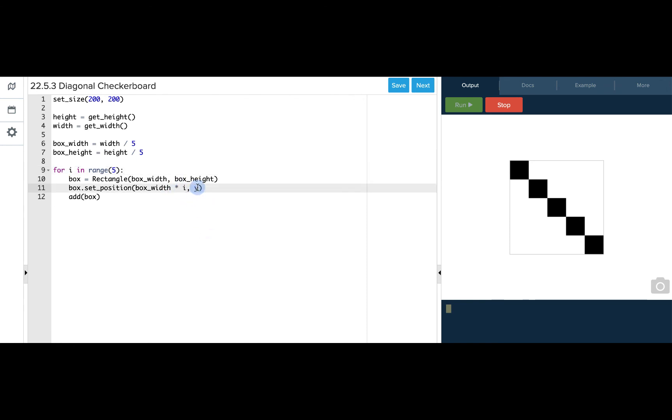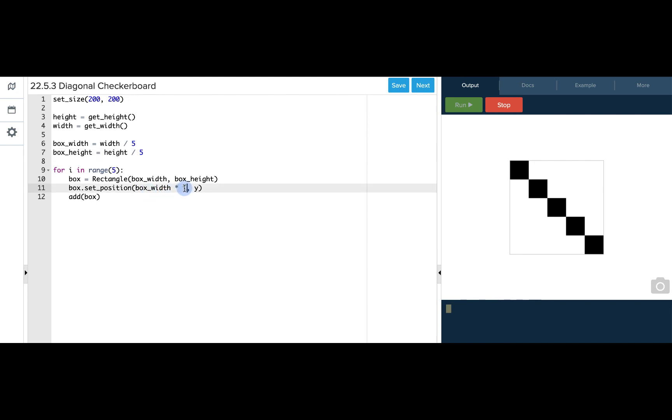So if we take the box width times i on the initial run through i is 0 so this will be 0 which is exactly what we set our x coordinate to previously. Then for this next box i is going to be 1. 1 times the box width is just the width of the box. So if we move over 1 width of the box this is where we want our next box to start.